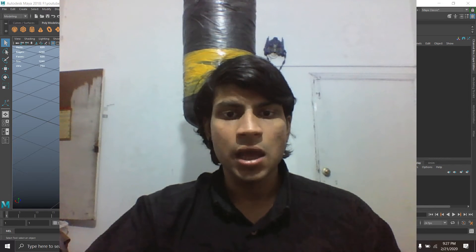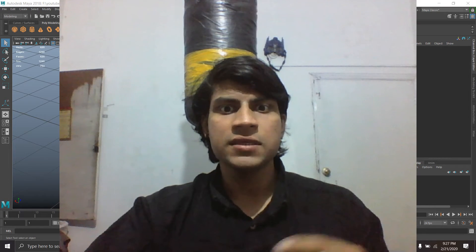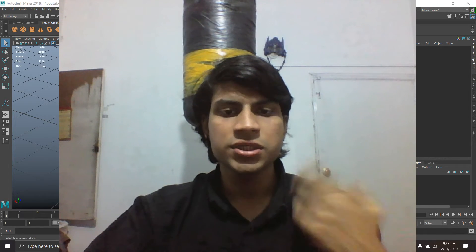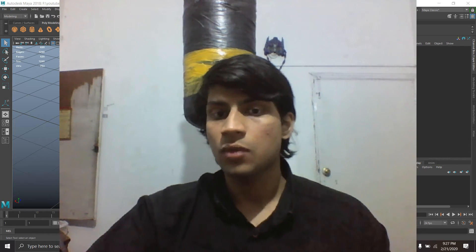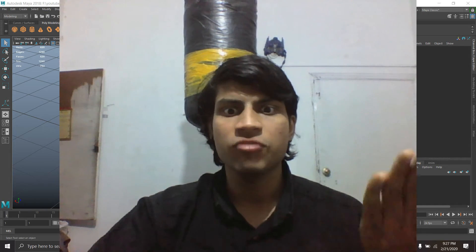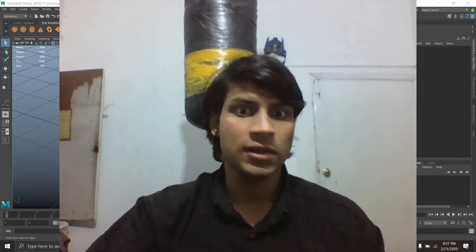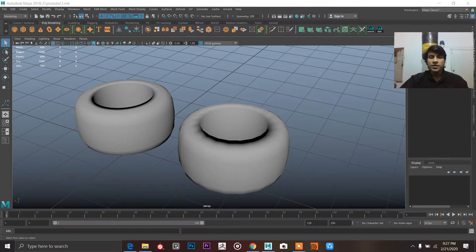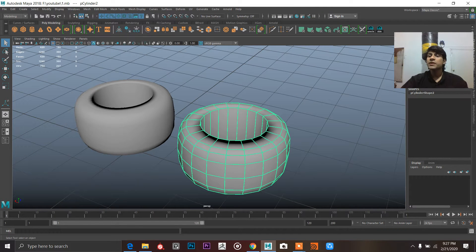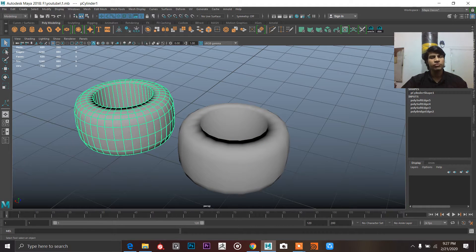Assalamu alaikum, my friend. This is Talha again and this time I'm going to teach you how you can texture your tire that we made from the last video. So we have this tire — we finalized this tire because this is low poly, as compared to this one which is more detailed.